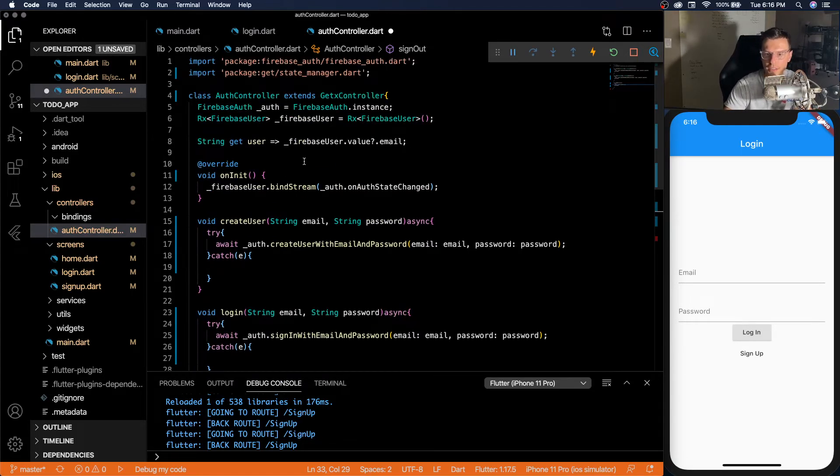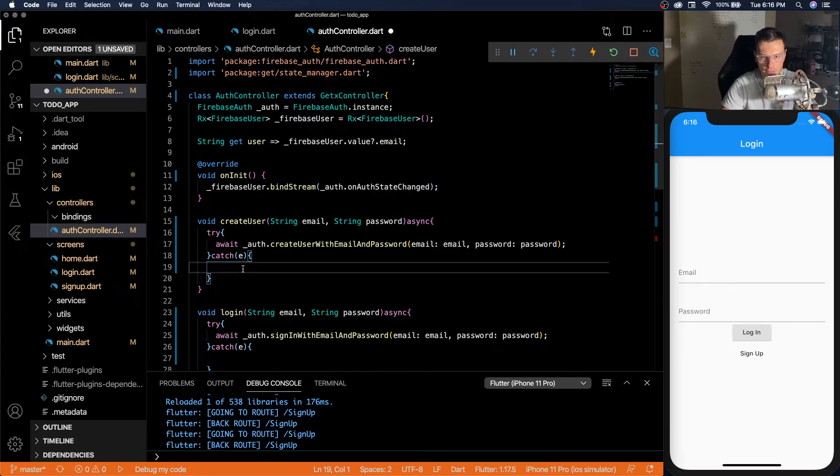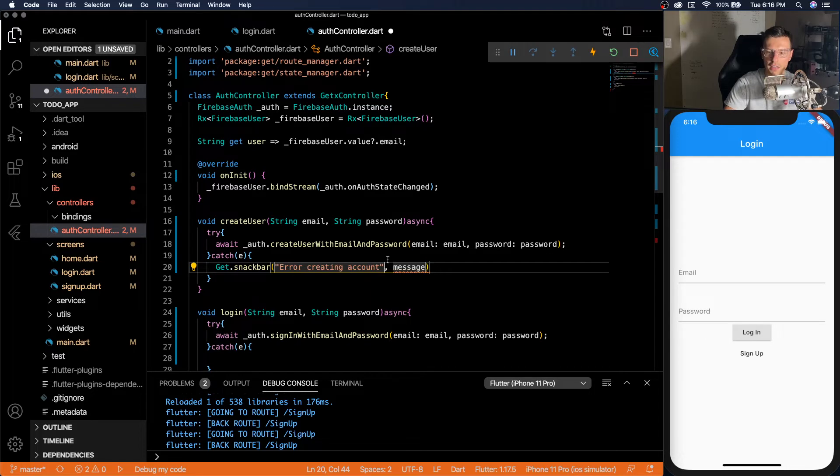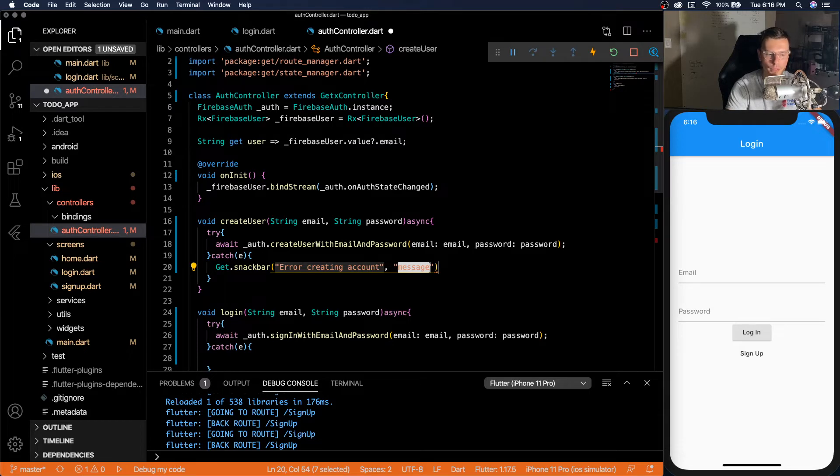So that's it. We're done. The functionality is done with the auth controller. But here I think is where the get package really shines. You can add a snack bar in our actual controller because since we don't need a context, we don't need anything.